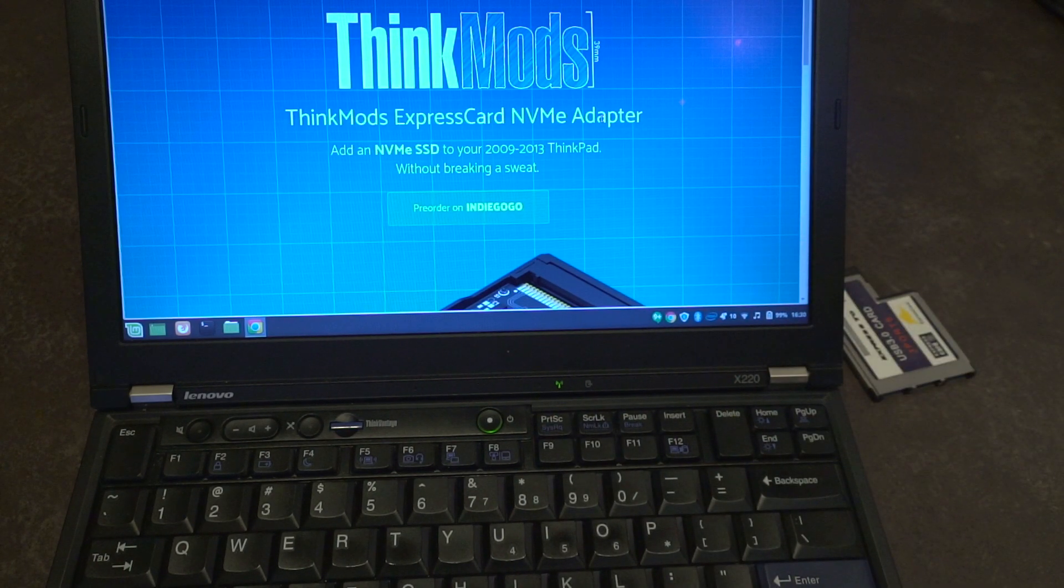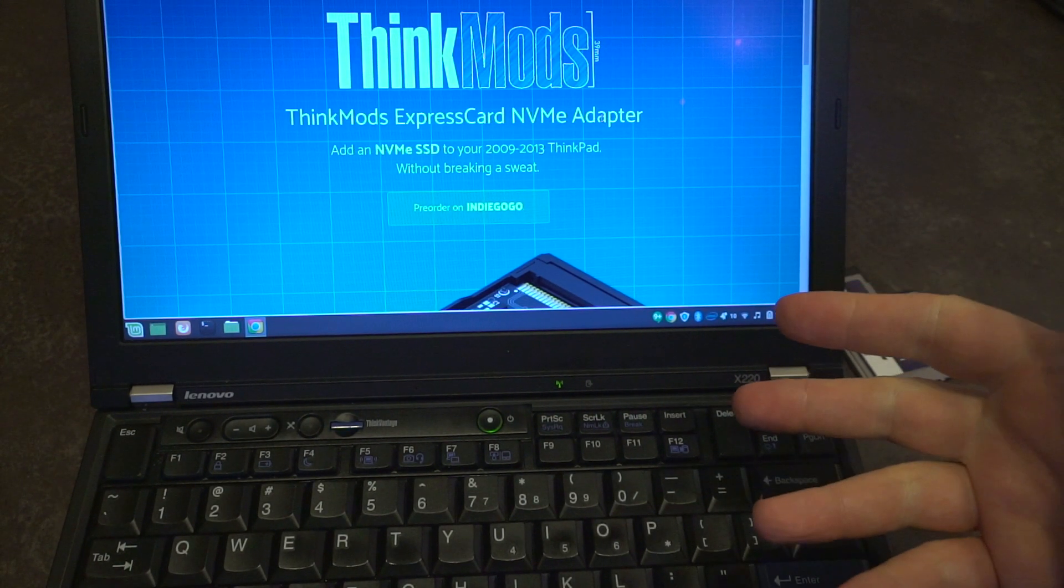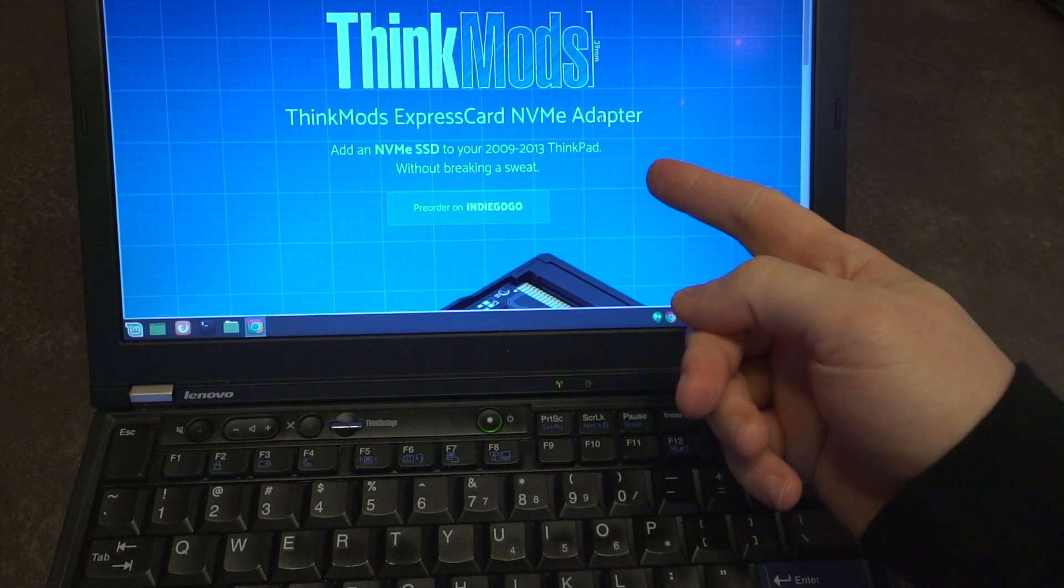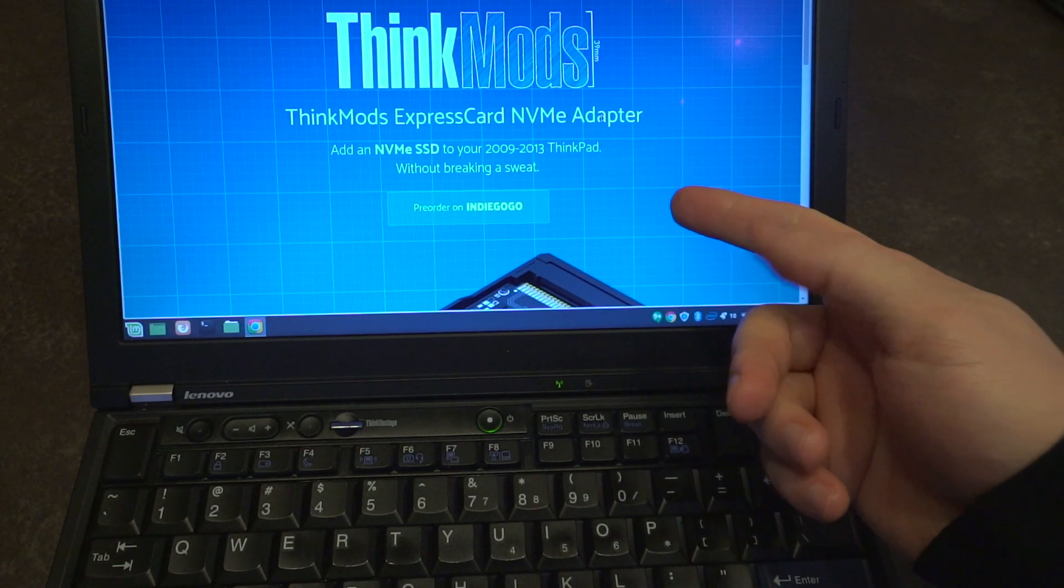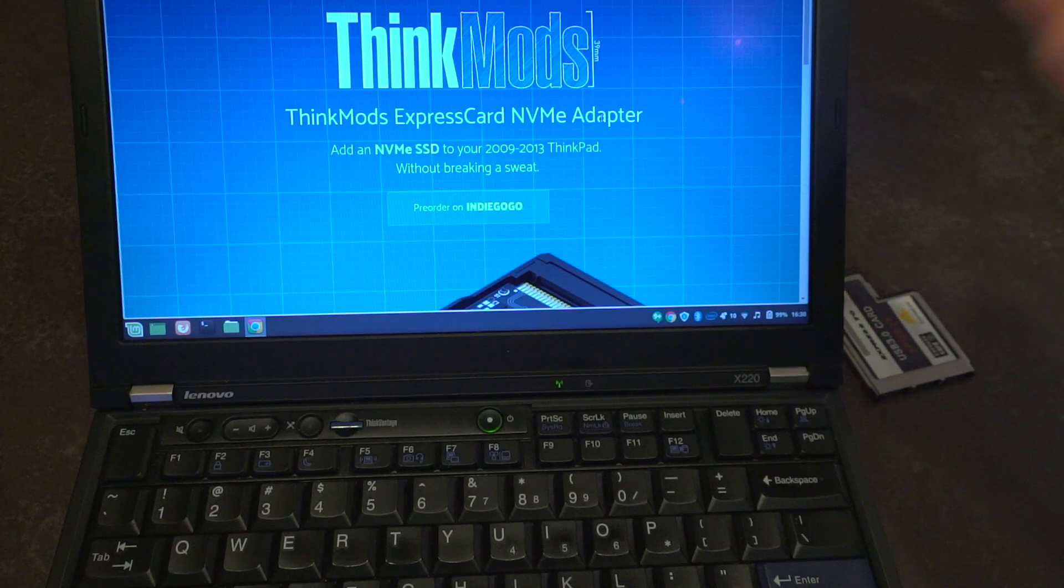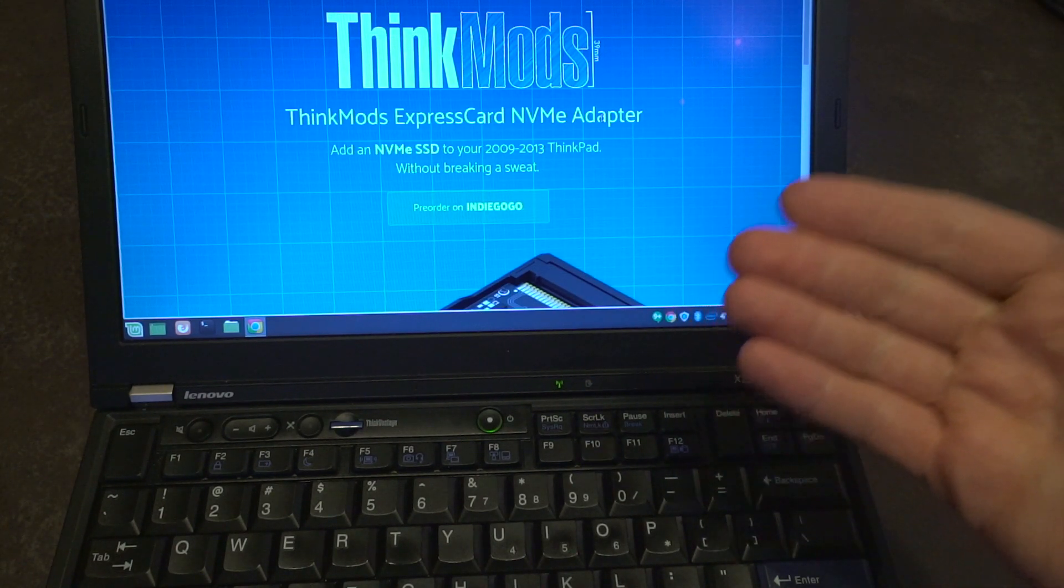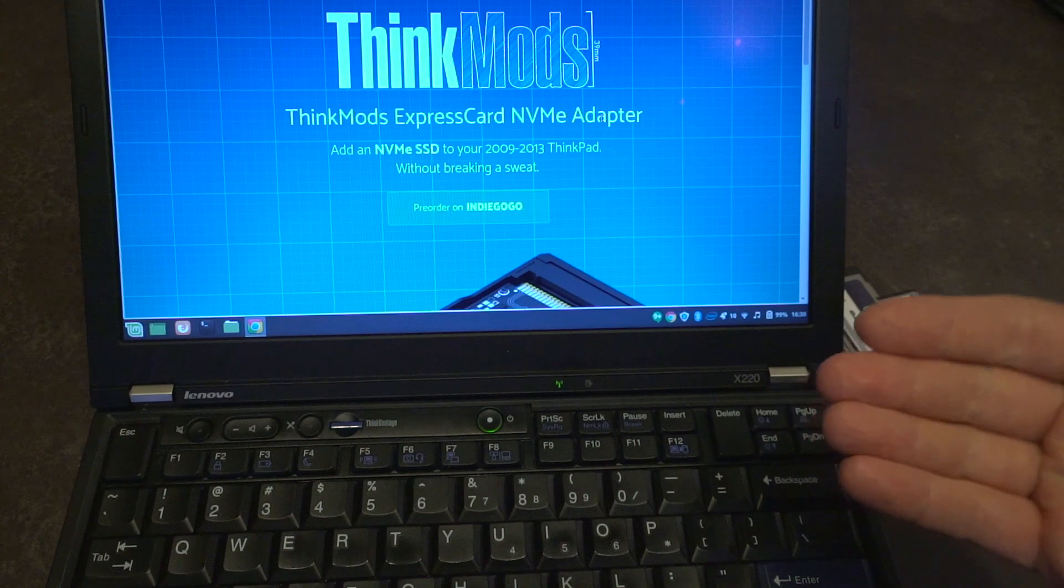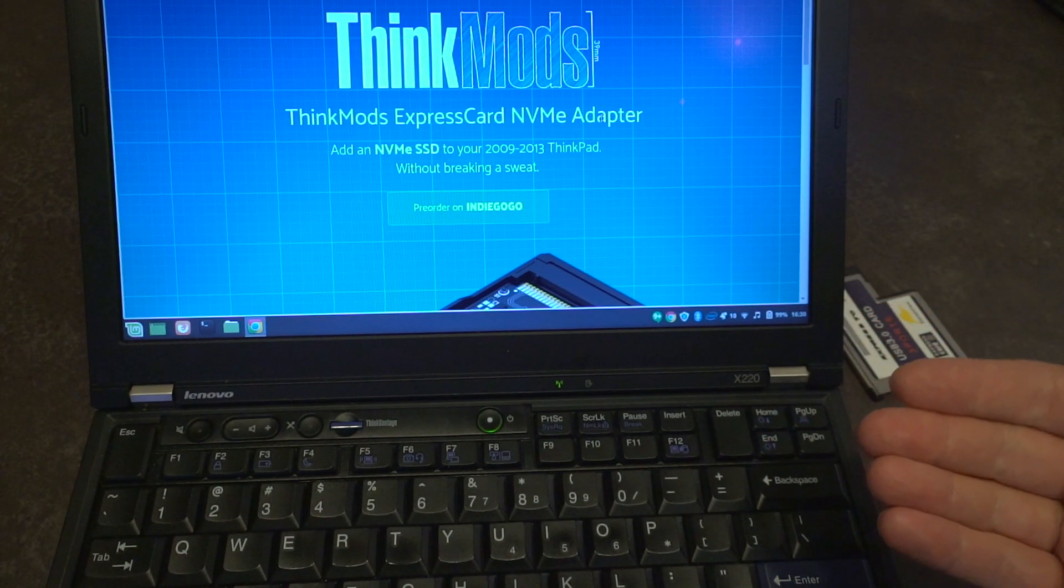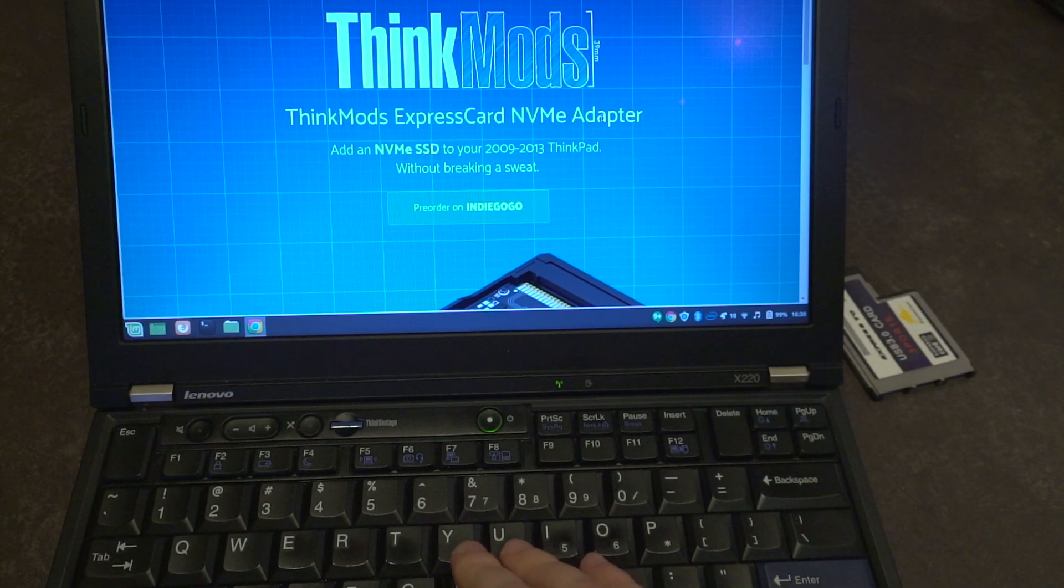Hello everyone and welcome to a special episode of Laptop Retrospective. I was trolling through Reddit this afternoon and found out that this Indiegogo campaign started and I just had to take a look. So essentially what this is, is an ExpressCard mod to stuff an NVMe drive into the ExpressCard slot.